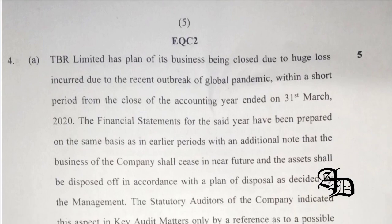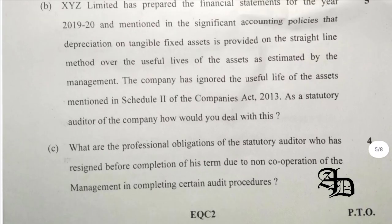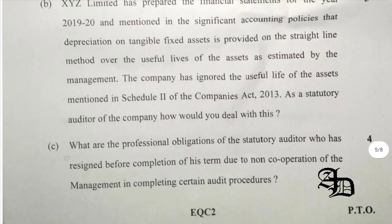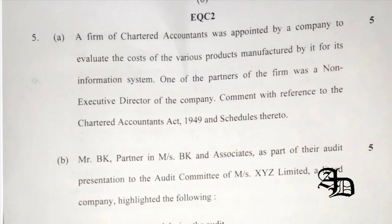Question 4a was related to going concern matters and Question 4b was related to depreciation. Companies are allowed to follow a different useful life or residual value if appropriate justification is given, supported by technical advice. Management is allowed to do so but must show the technical advice to the auditor. Even completely ignoring the prescribed useful life is allowed, as per the institute's guidance note. Question 4c was related to limitation of scope.